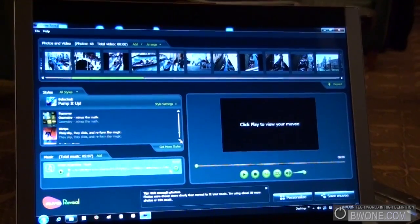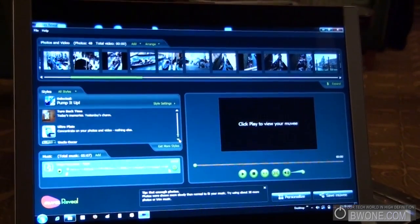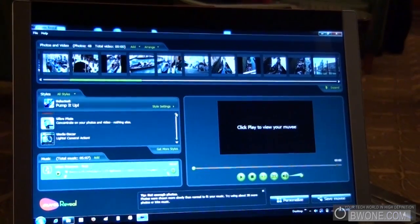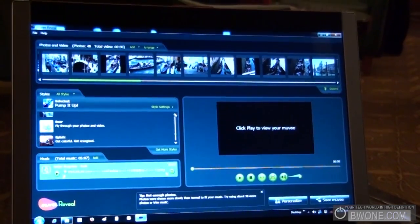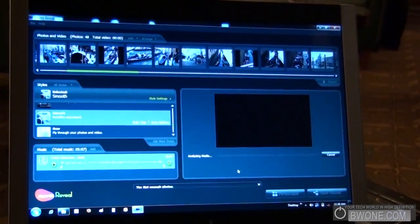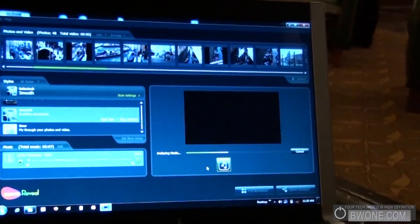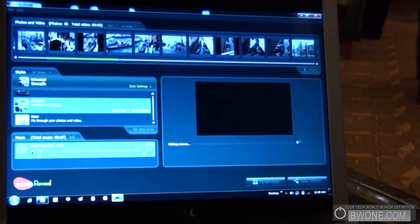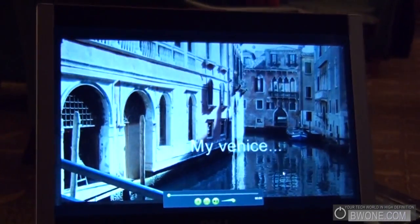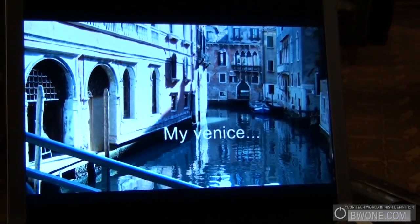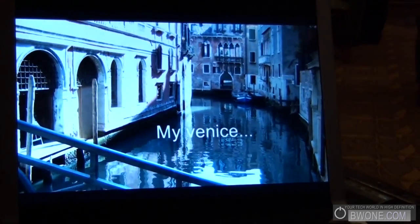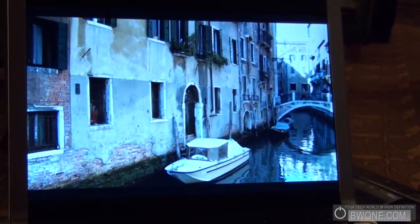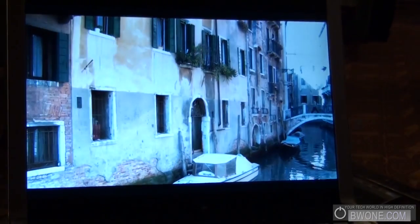I'm going to do Smooth. My favorite style here. Smooth. Okay. Again, it's going to analyze the music because it's a new track that I've never used before. It's crazy how fast it does it, applies the transitions,